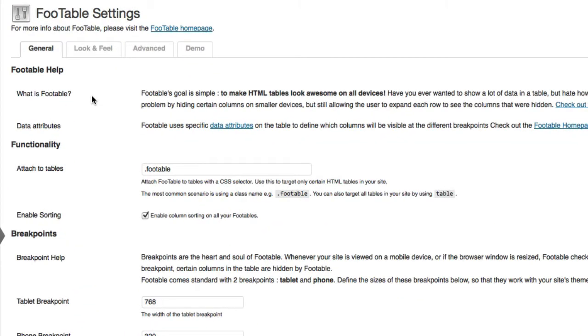Once the FooTable Lite plugin is installed, you'll see the settings page, and you can see there's a few tabs: general, look and feel, advanced, and demo.